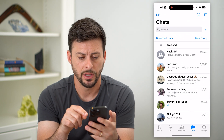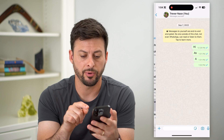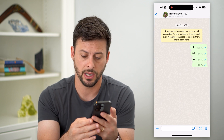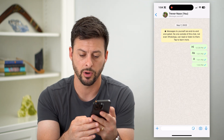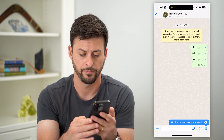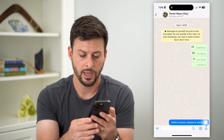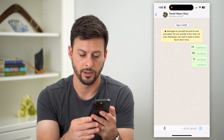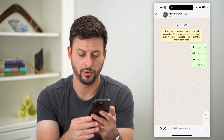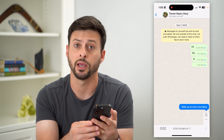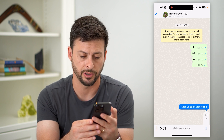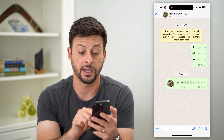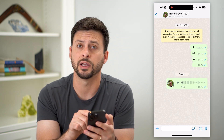Let's hop into WhatsApp here. I'm just going to tap on a conversation with myself to mimic this. I'm going to hit that record — the microphone button at the bottom right — and tap and hold to record a quick message here. Now that I'm done, I have sent that audio message.